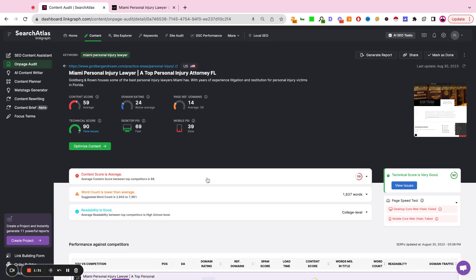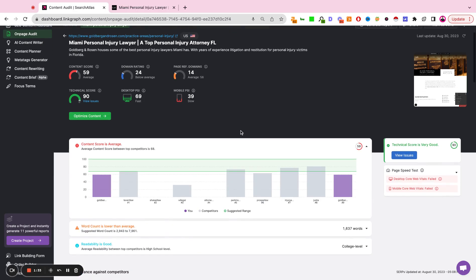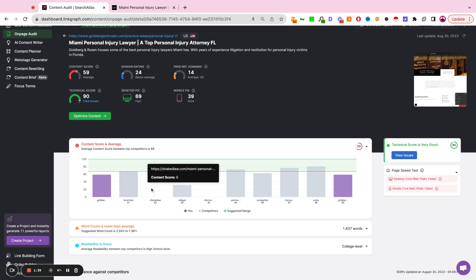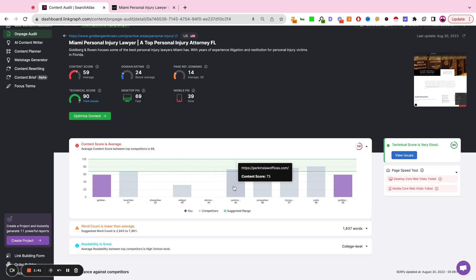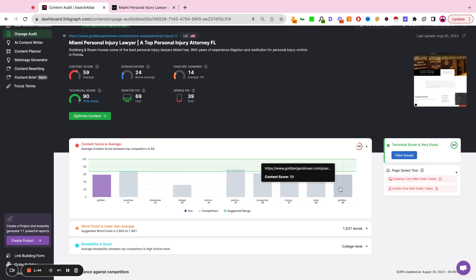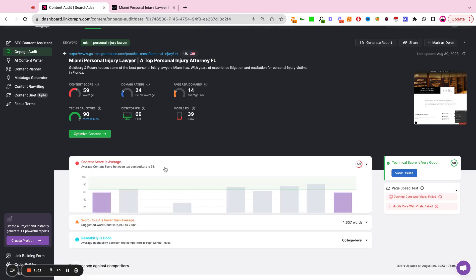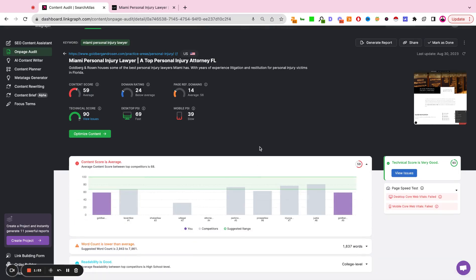The first module here is content. This is a side-by-side comparison looking at the top 10 sites that are currently ranking on page one of Organic Search for the target keyword in the target market. The page that we imported has a content score of 59. The average content score of the top competitors is a 68.